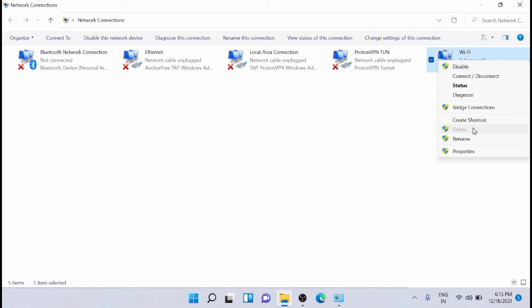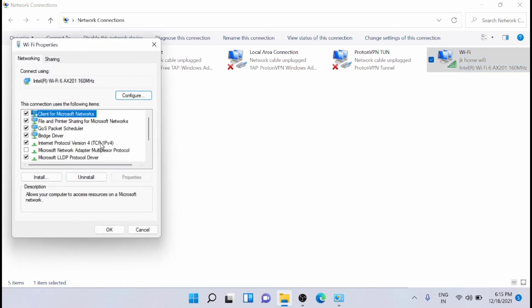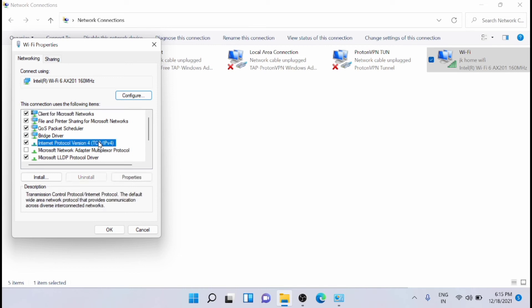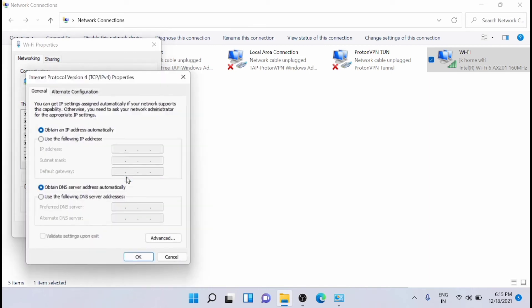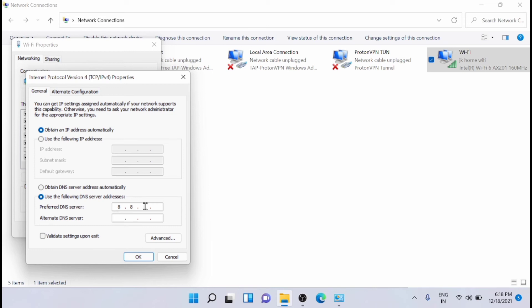Now once this is set, again you have to right-click on this Wi-Fi and go to the properties. From here, just click on Internet Protocol Version 4, then click Properties. Now you have to set the DNS. Use the following DNS. Set the DNS 8.8.8.8. This is a Google DNS.